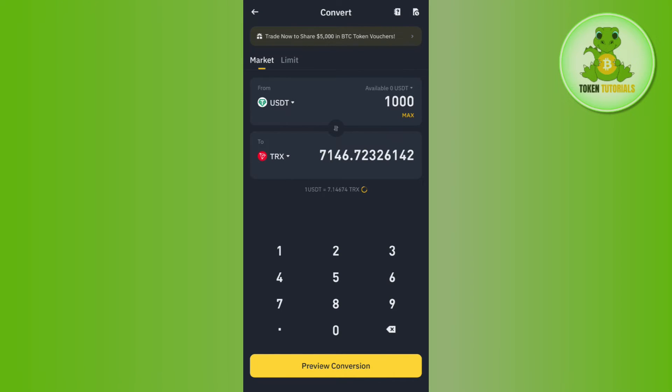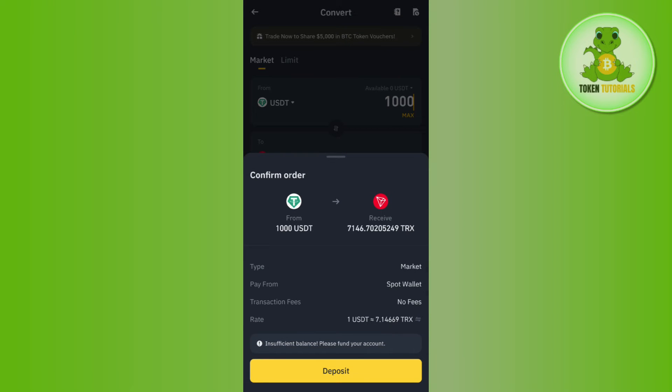It will show you the type of market, how you are paying from, the transaction fees, and the rate. Tap on the Deposit button at the bottom, and this way you will be able to easily exchange USDT to TRX in Binance.